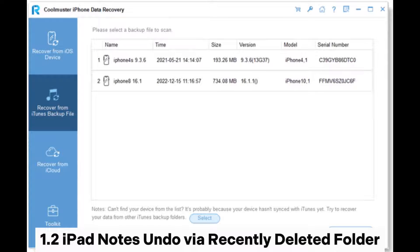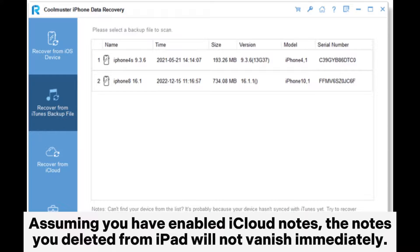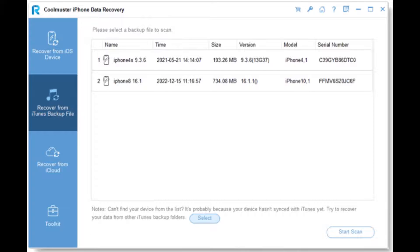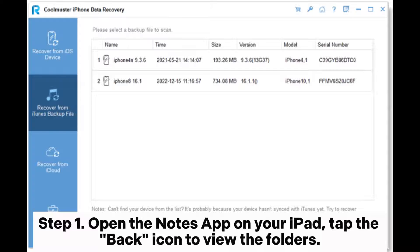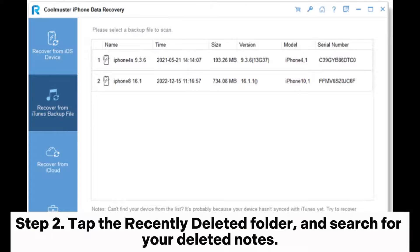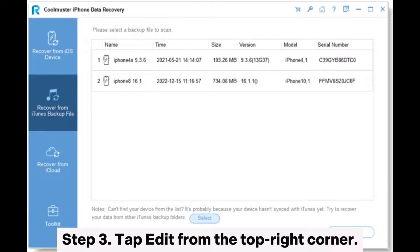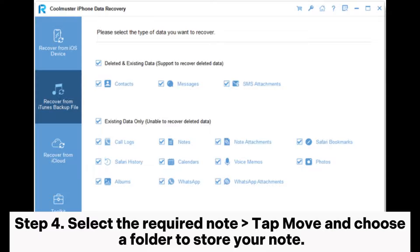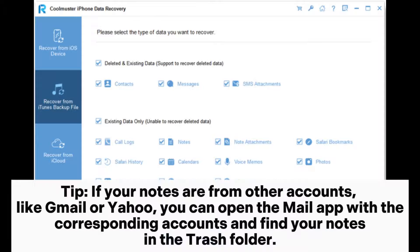To undo deleted iPad notes via the recently deleted folder: assuming you have enabled iCloud Notes, the notes you deleted from iPad will not vanish immediately. There's a recently deleted folder in the Notes app that stores your deleted notes for 30 days. Open the Notes app on your iPad and tap the back icon to view the folders. Tap the recently deleted folder and search for your deleted notes. Tap Edit from the top right corner, select the required note, tap Move, and choose a folder to store your note.